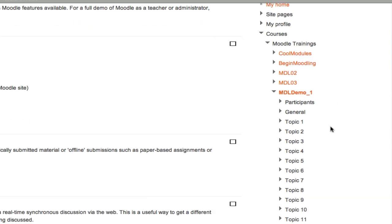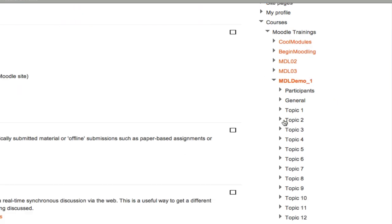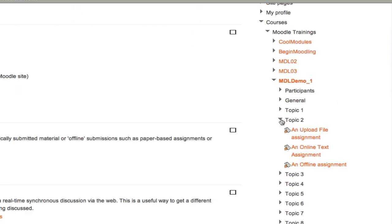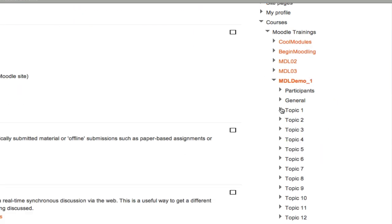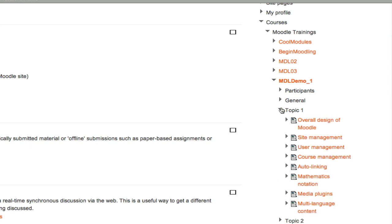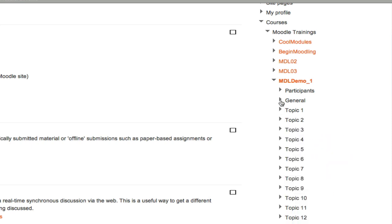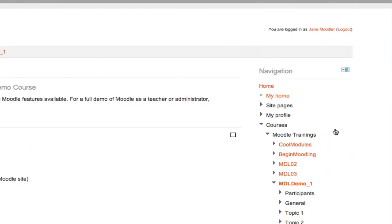Beneath that, you can expand all of the topics or the modules in your Moodle course to see the assignments and the links inside. This is brand new. Now, how can this navigation be useful to you?